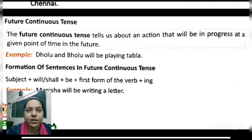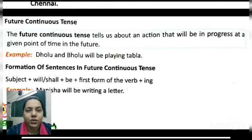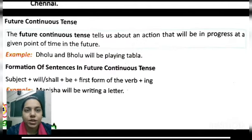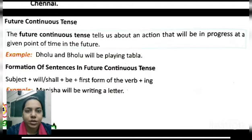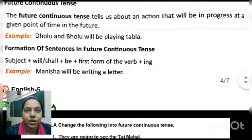Future continuous tense. The future continuous tense tells us about an action that will be in progress at a given point of time in the future. 'Future' means the action has not yet happened — it is going to happen. 'Continuous' means the action will be going on. So actions which will be in progress or going on in the future are all in future continuous tense.